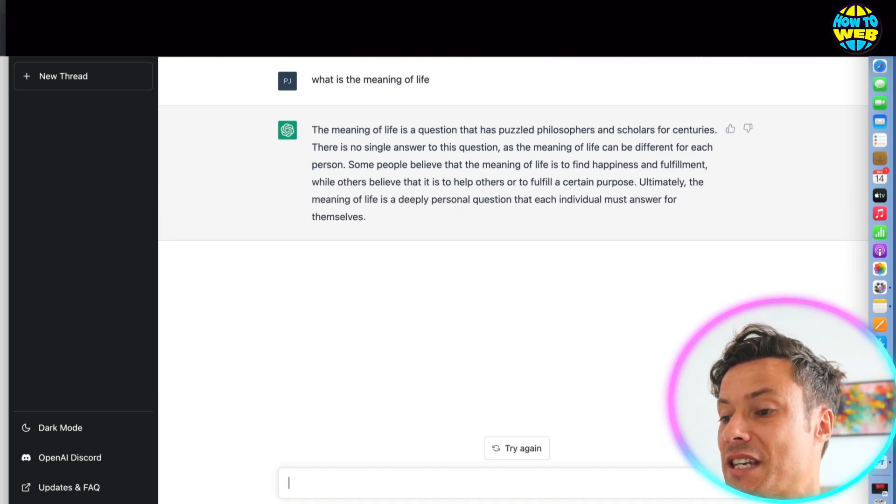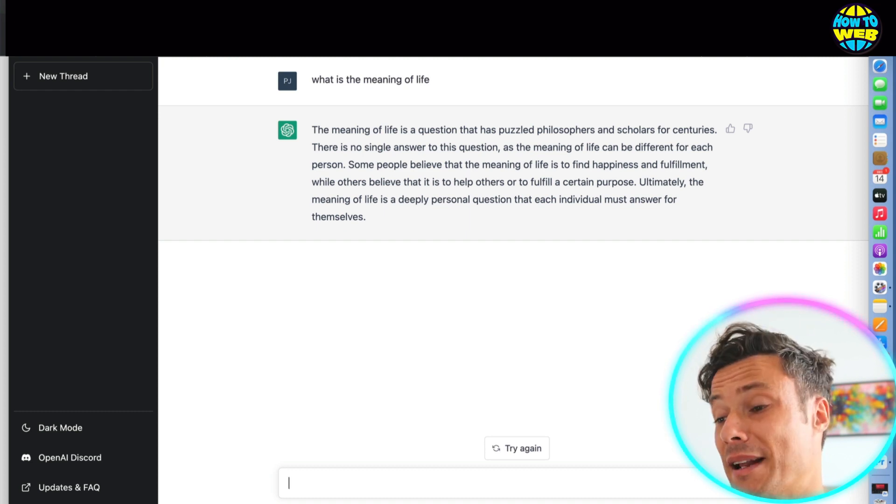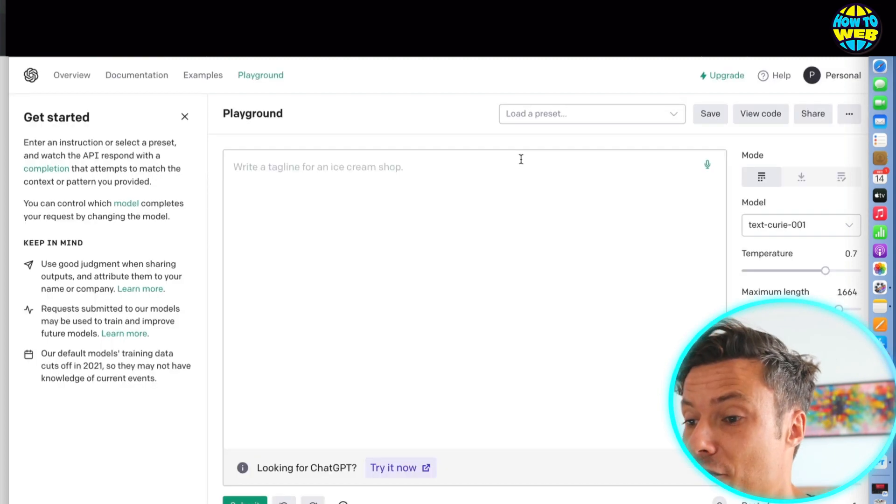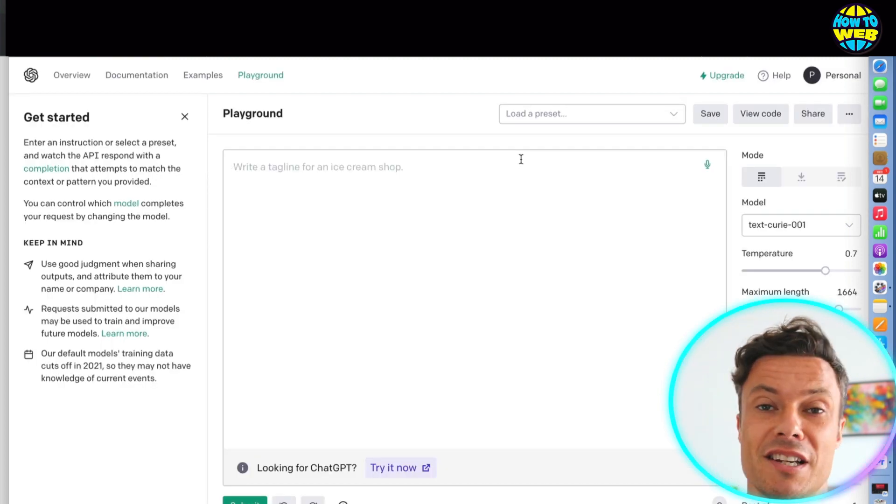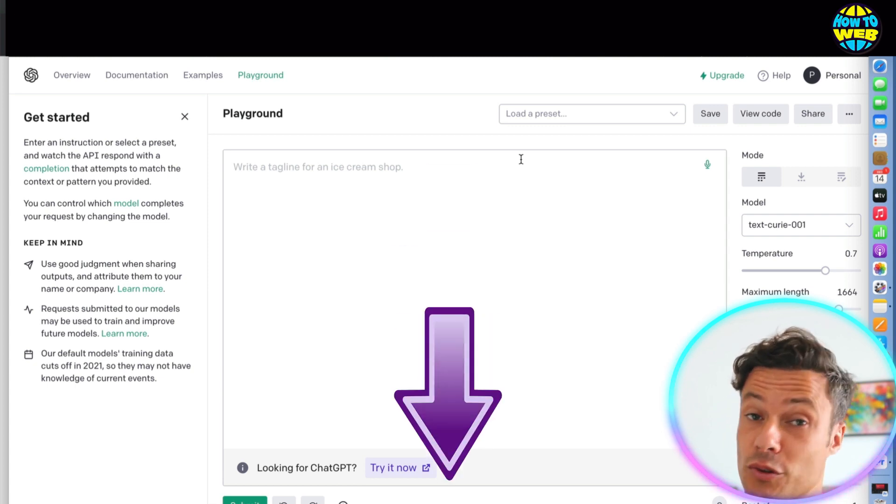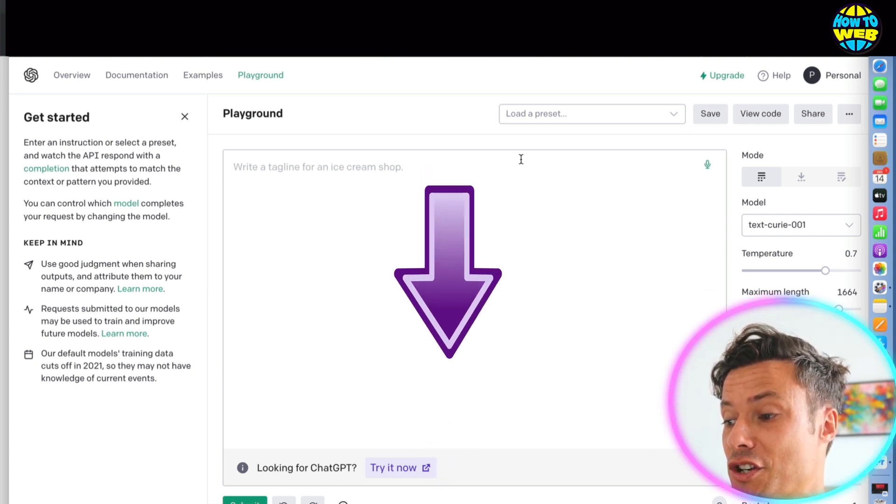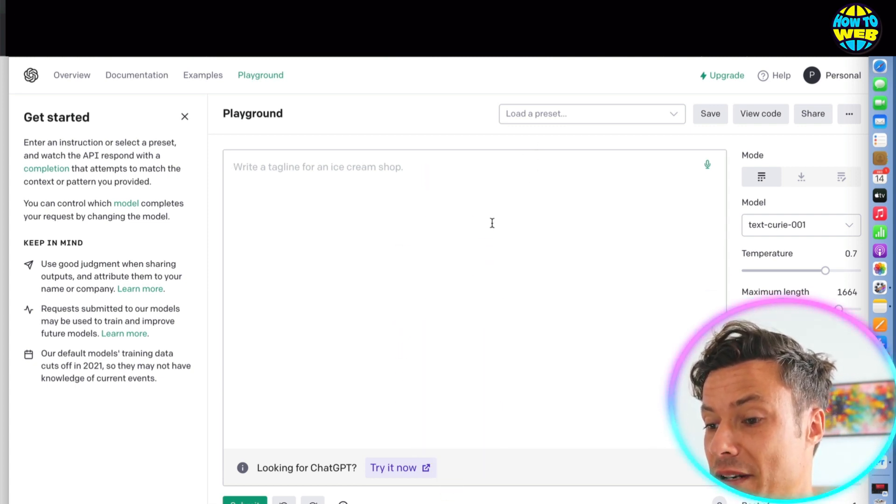Now this is obviously incredible, but there are other things we can play around with. And if we go across to beta.openai.com/playground, also down below, then you can come across and do something a little bit different.